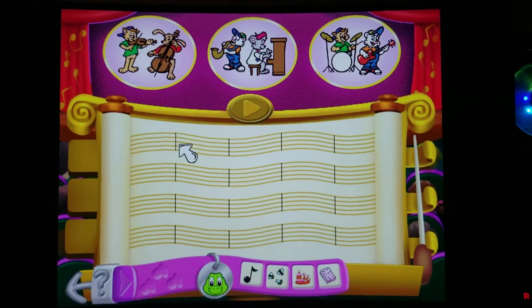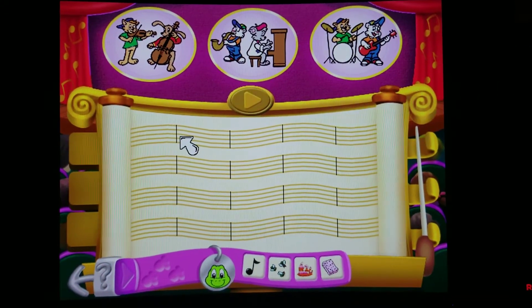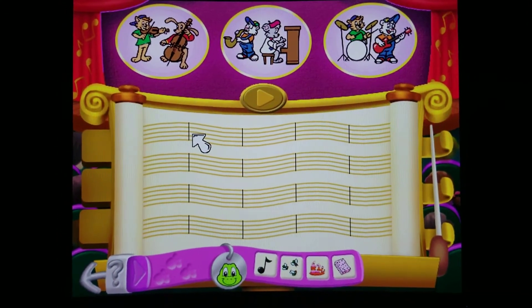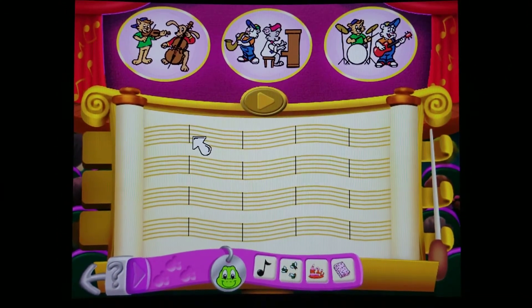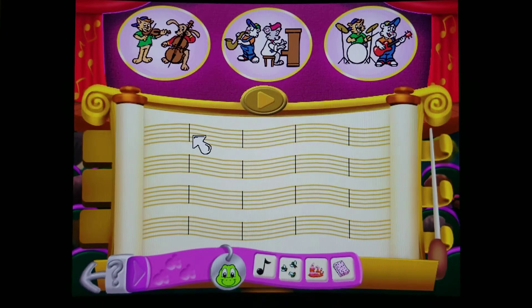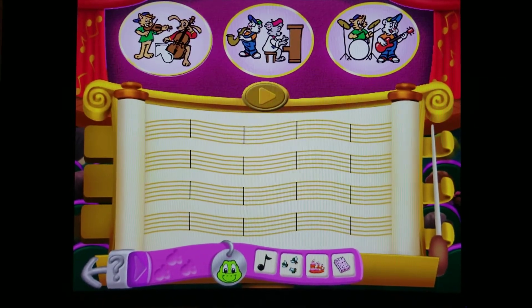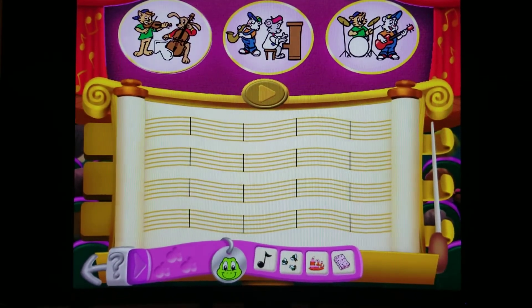Welcome! Let's make some music together. Choose a band by clicking on one of the three buttons on the curtain. Classical.